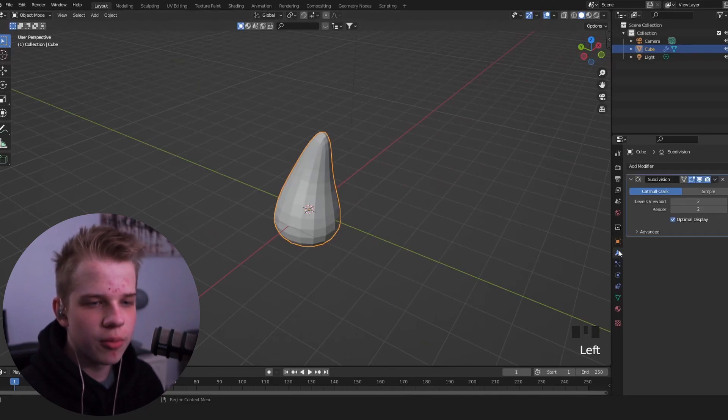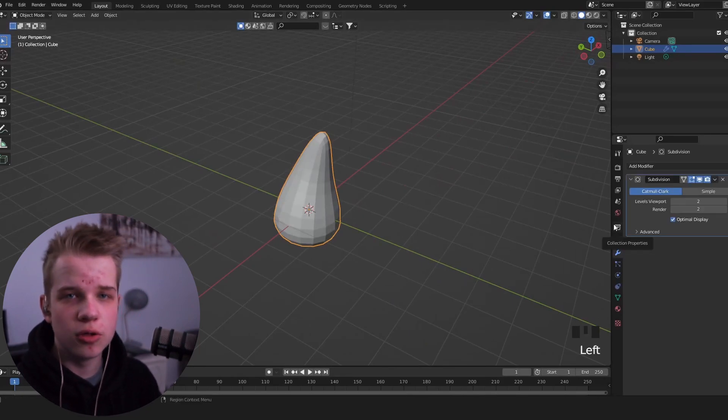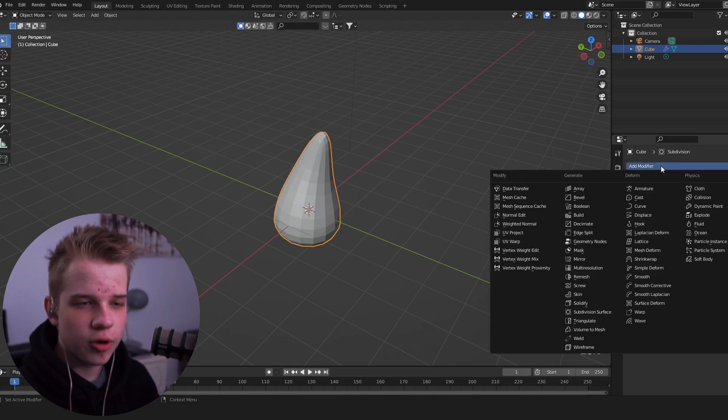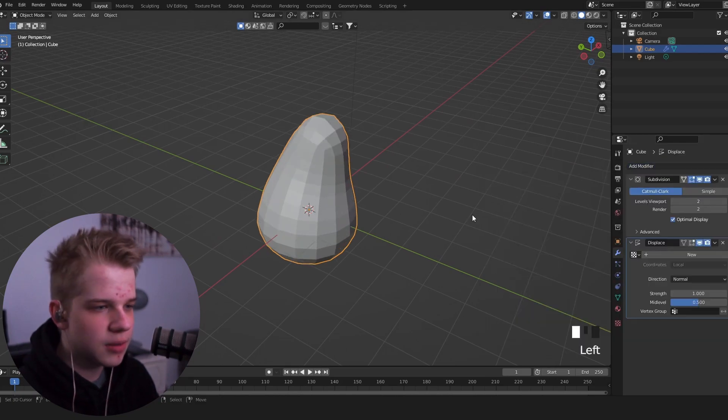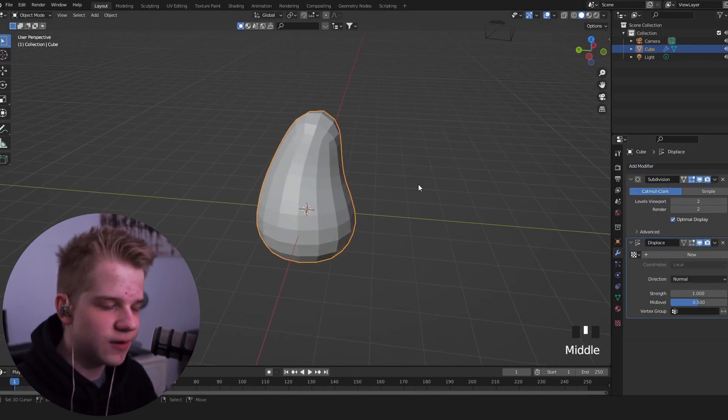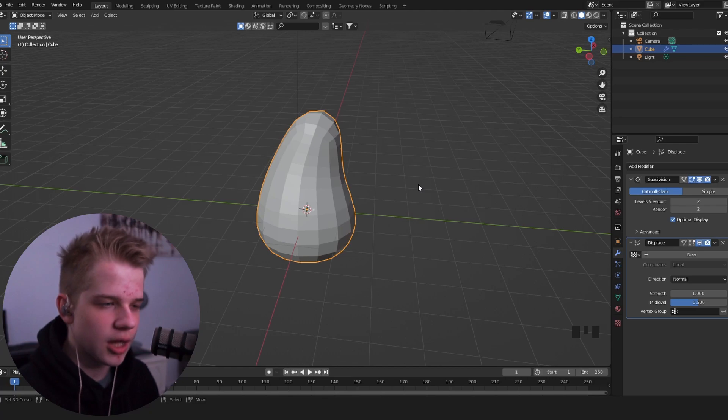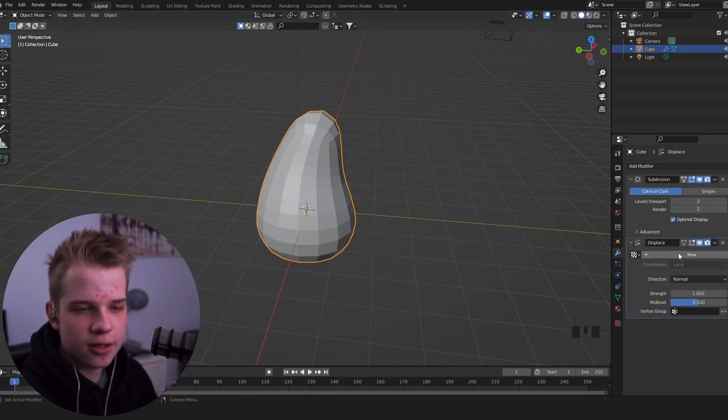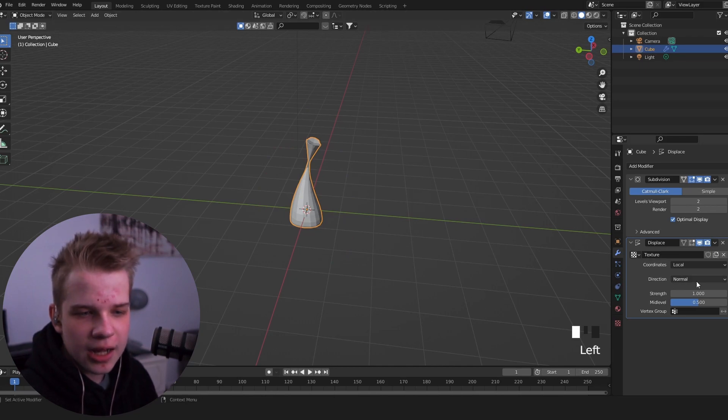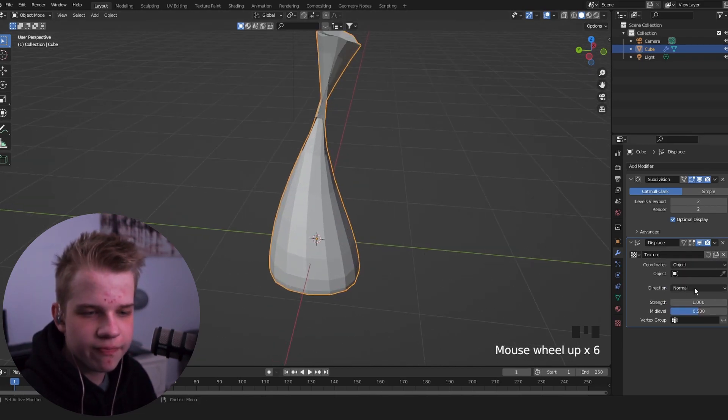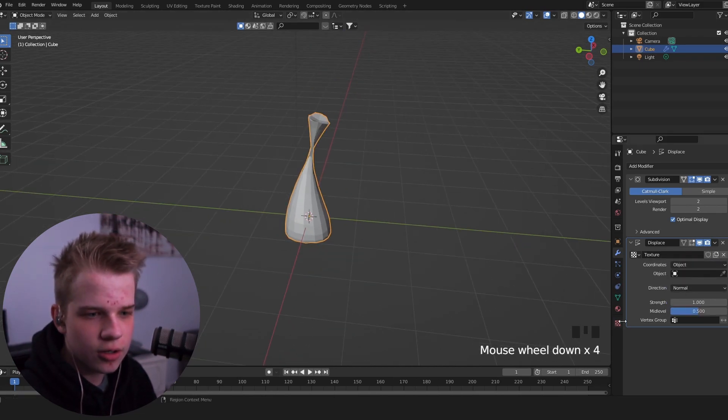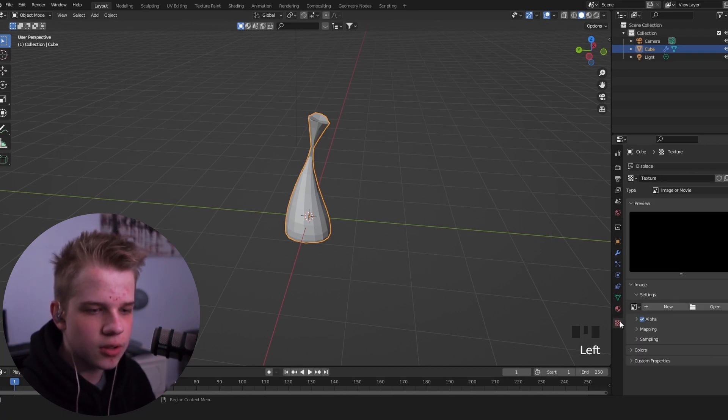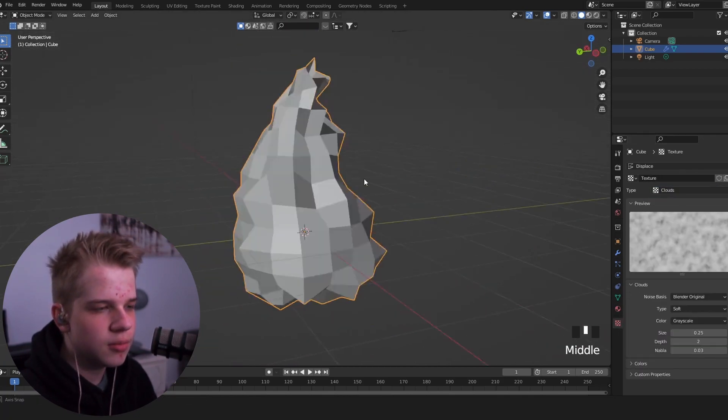Then what you're going to do is go to the modifiers tab. So a lot of this is just going to be using the modifiers. Go add a displace modifier. So this is going to be the main flames, and we'll add the red flames a bit later. First off, add a displace modifier, click on new, and add coordinates to object. And then go to this little tab, which is the texture tab, and change this to clouds.